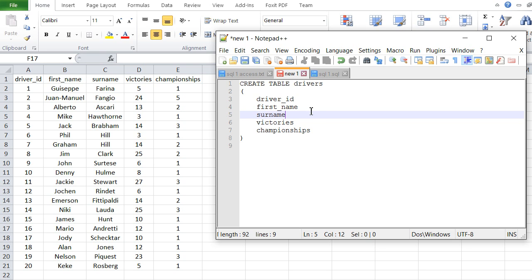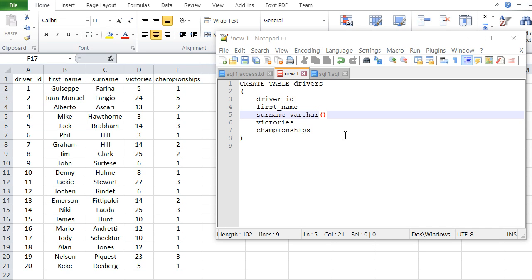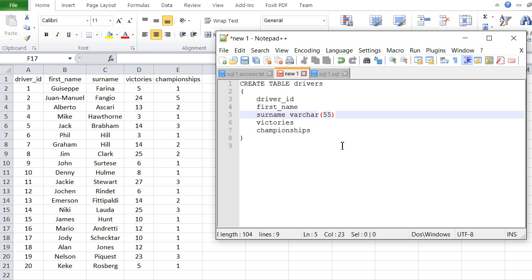The only thing missing are the field types. We have effectively three number fields and two text fields. For text fields, all databases have two types. One is VARCHAR, where you open brackets and put in the maximum number of characters — for example, surname with a max of 55. That means the field can take up to 55 characters but will expand or contract based on the actual surname size.